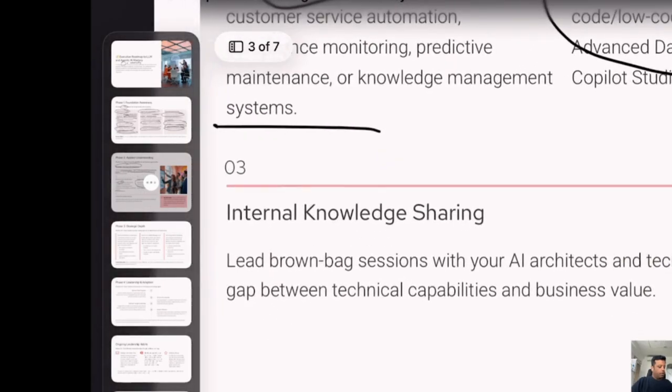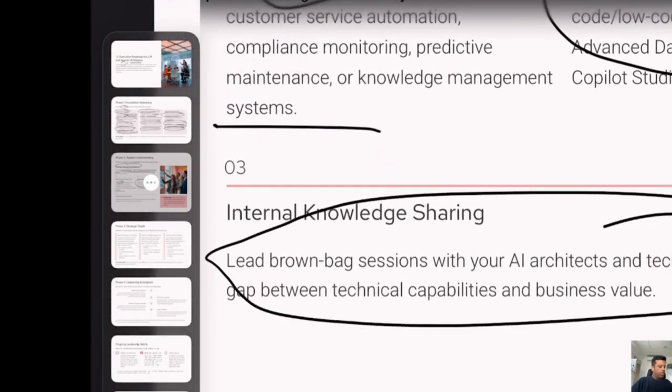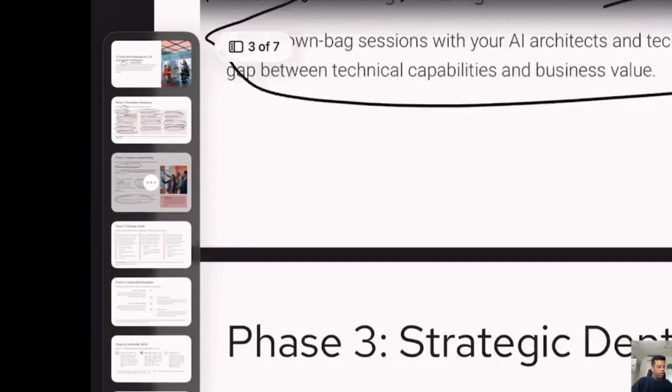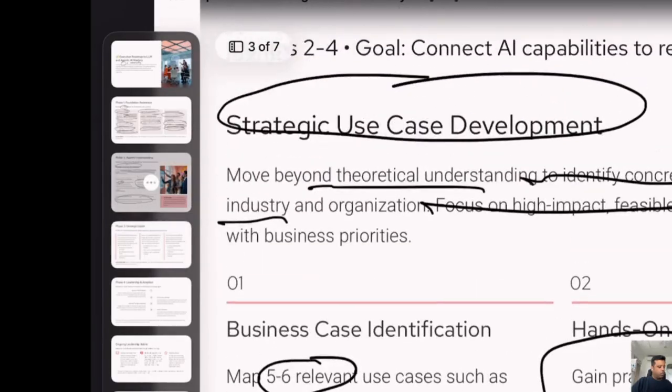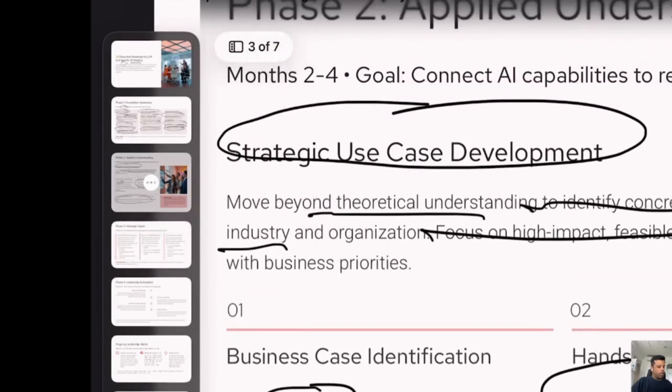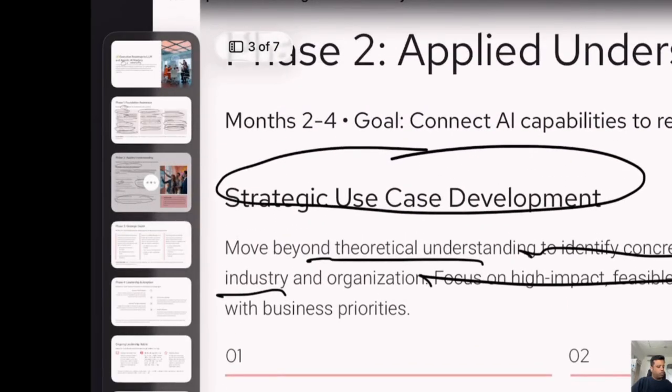Get a small team and start doing brainstorming. This will consume another two to four months.